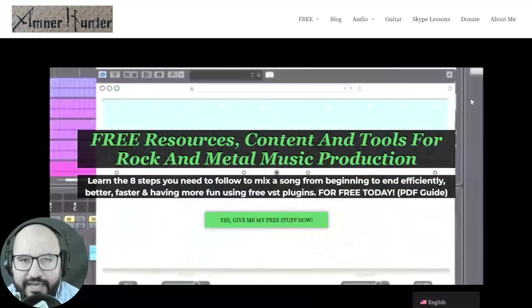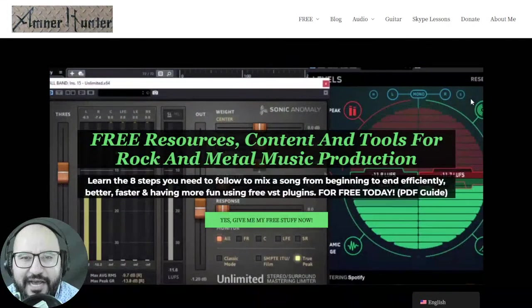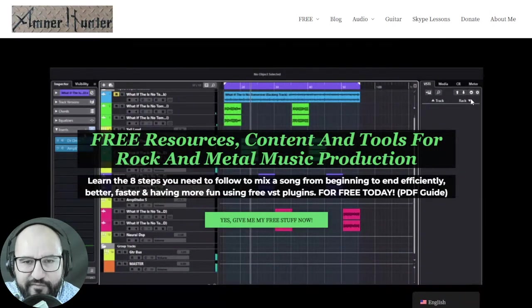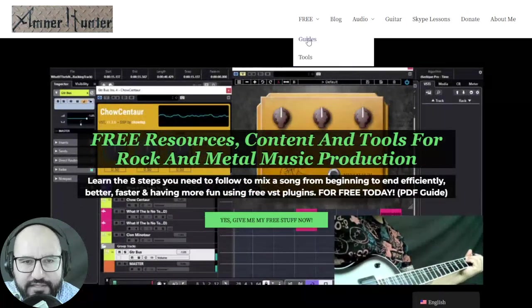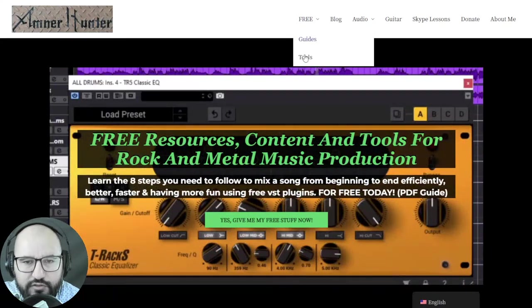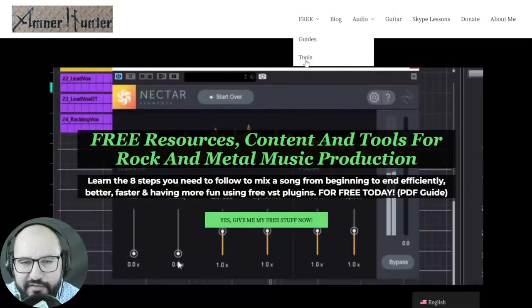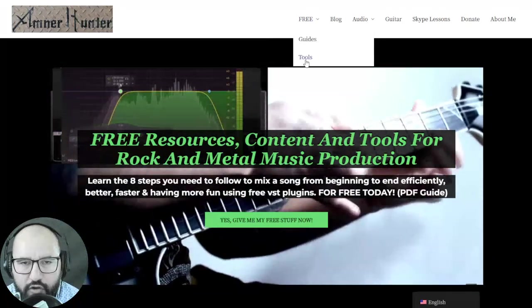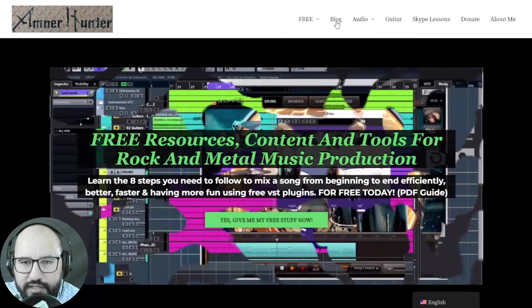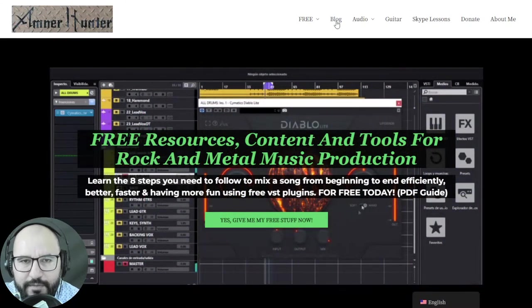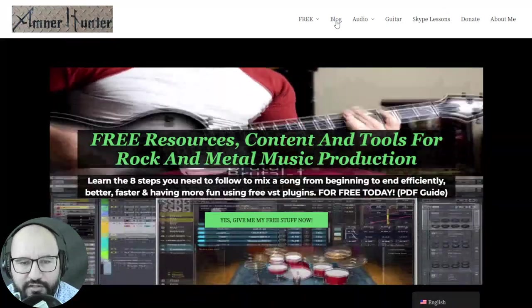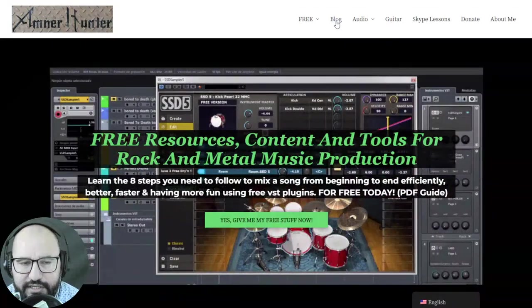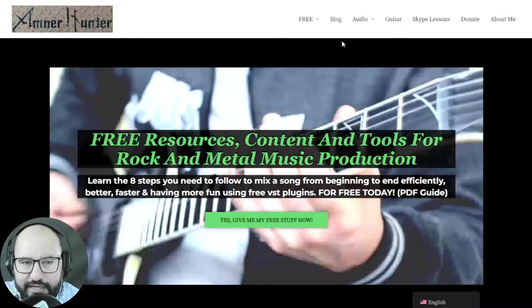Before we begin with the content, let me invite you quickly to my website amnerhunter.com where you can grab some additional freebies that might be helpful for you such as free PDF guides and ebooks for music producers and guitar players, also some free tools such as collections of guitar impulses, collections of drum sample packs among other utilities, and don't forget to check out my channel or the blog in my website which I'm updating almost every day with tons of free resources and content of this kind.